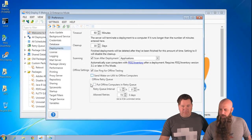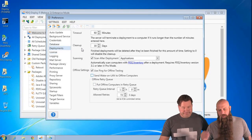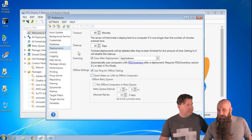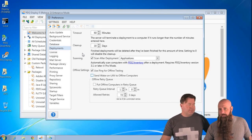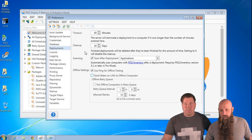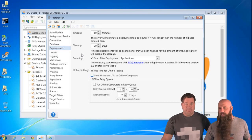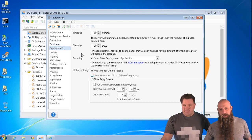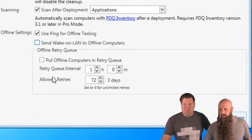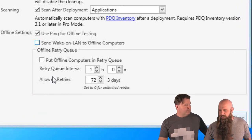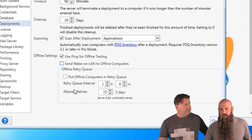Also consider your cleanup value. If you're talking about 5,000 computers with many deployments, your database will accumulate a lot of records. You may want to reduce this, maybe cut it in half. Some customers say company policy requires keeping deployment history for 180 days — just remember your database will get larger and there will be some performance hit. It's a trade-off. And if you are using the retry queue and being aggressive, we'd recommend backing that off. In version six of Deploy, we've made some big improvements to how the retry queue works to cut down on those resources. Hopefully that answers your question.